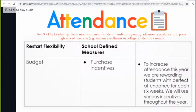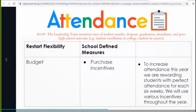Attendance — A4.09: the leadership team monitors rates of student transfer, dropout, graduation, attendance, and post-high school outcomes. We use our budget to purchase incentives and give rewards throughout the year. During virtual learning, we combined our behavior and attendance awards. Last Friday was our second drive-through event — we had certificates prepared for students and goodie bags with small toys, candy, and school supplies, which they really enjoyed. The parents were very excited about it as well.